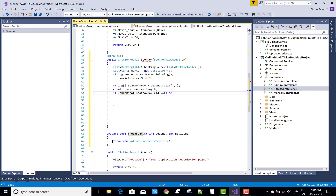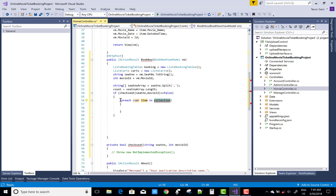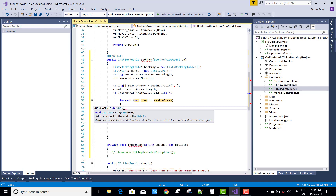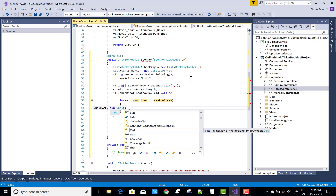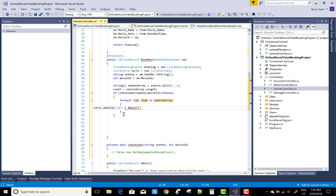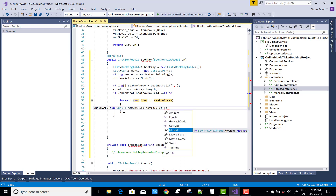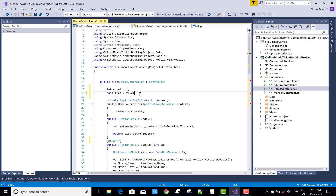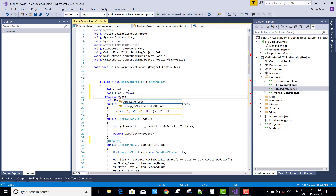After that, check whether the seat number already exists in the database table — that is, the seat number combined with the movie ID. If the result succeeds, meaning no seat already exists in the booking table, then you can add the seat to the cards list without duplicates.